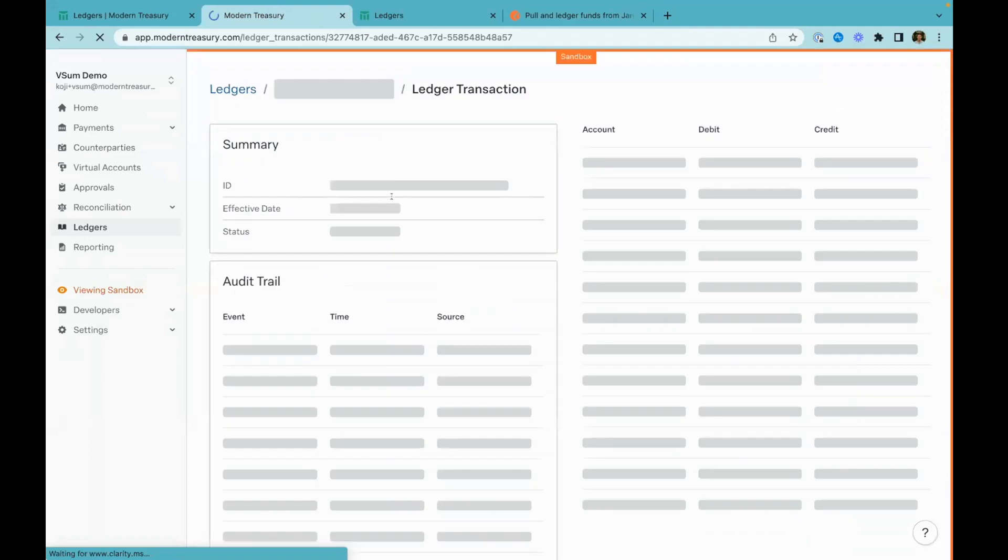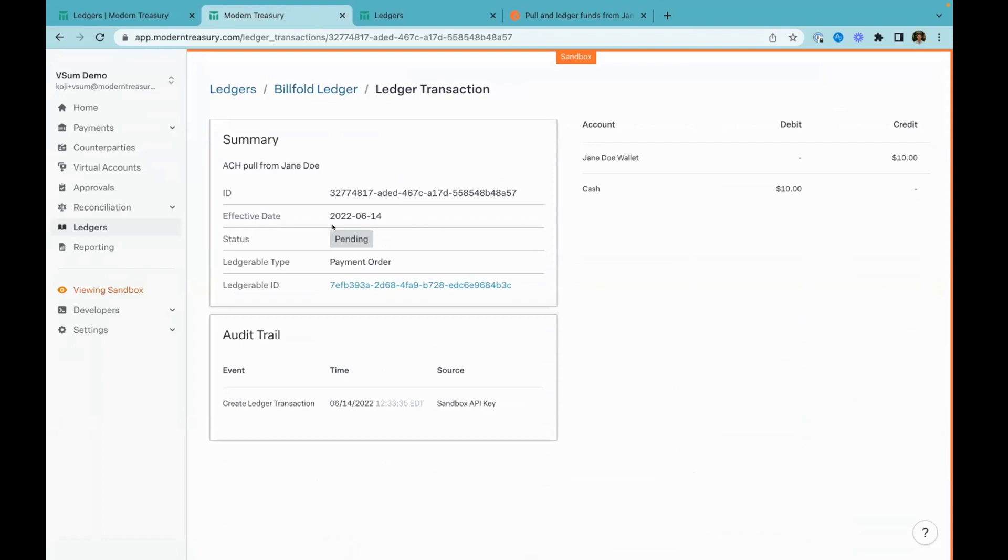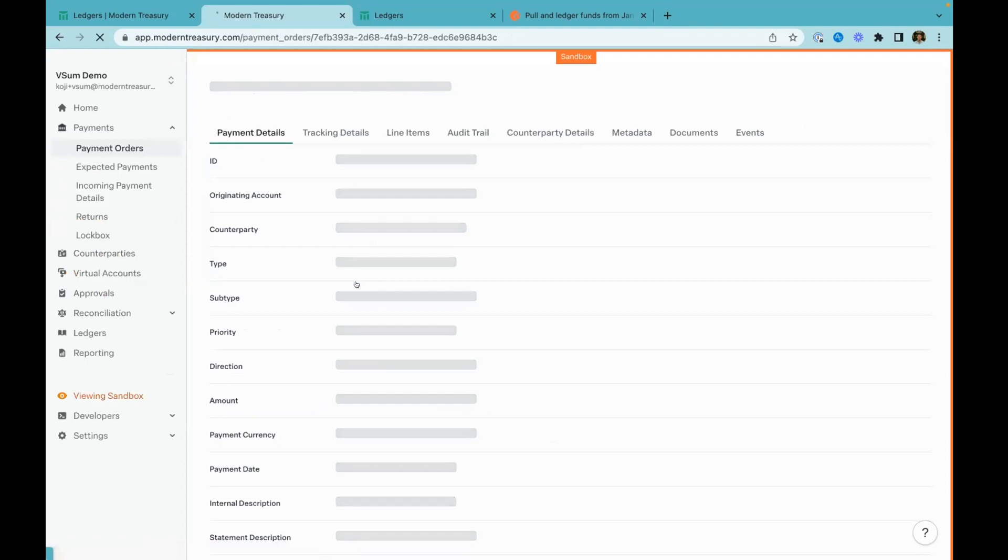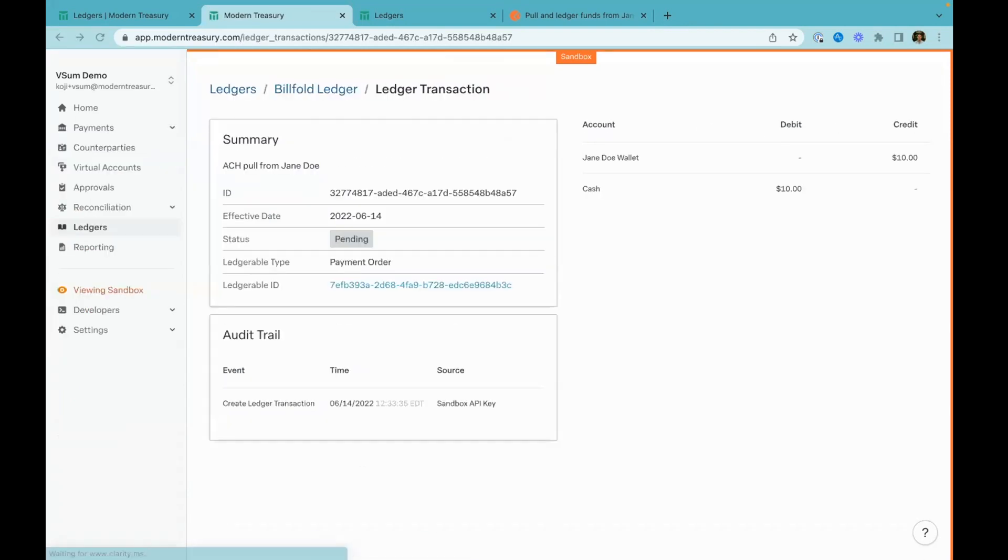If we come back over into our ledger transactions, we'll see this pending ledger transaction right here. You can see this status of the transaction is pending and will actually, because you're using Modern Treasury payments, automatically update that status as it goes through the settlement process. The second thing—and this is a pattern we really recommend when you're ledgering—is when a ledger transaction is pending, it's actually immutable. That's really useful for things like card authorizations, where you might want to change the authorization amount on the ledger while it's still in progress.